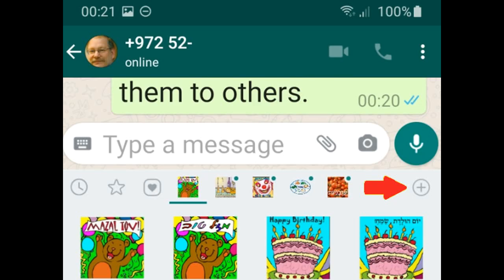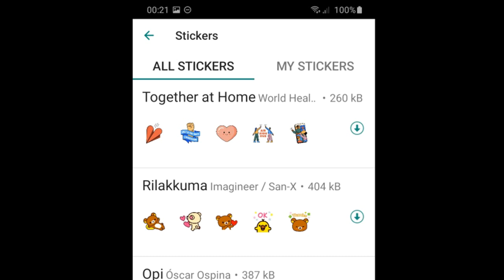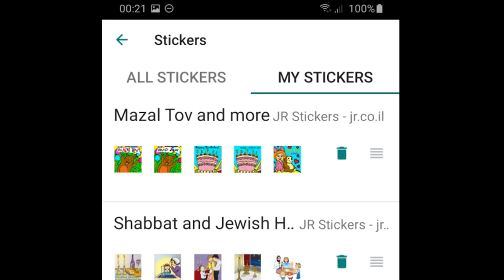Now I'll show you how to remove sticker packs and find new ones. Go back to the smiley sticker screen and on the far right you'll see a little plus sign. Click that plus sign and a screen will come up with 'All Stickers' on one side and 'My Stickers' on the other. Under All Stickers you'll see sticker packs available on Google Play Store that WhatsApp has approved — it's a long list with an option to search for more at the bottom. On the right side under My Stickers you'll see whatever packs you've installed.